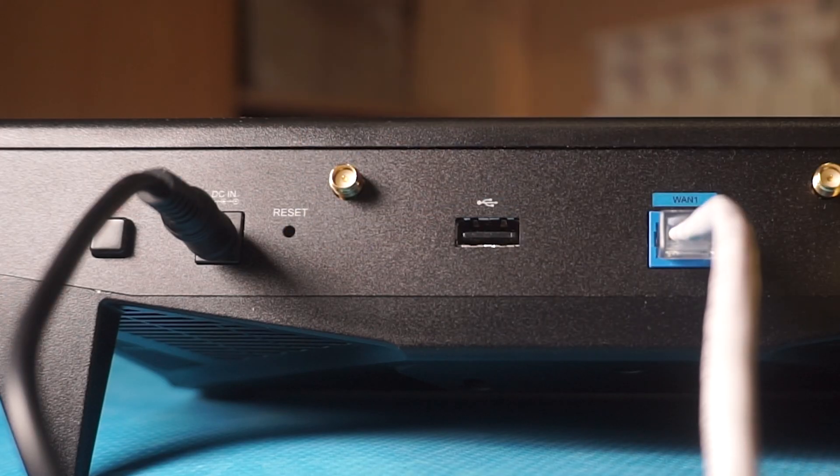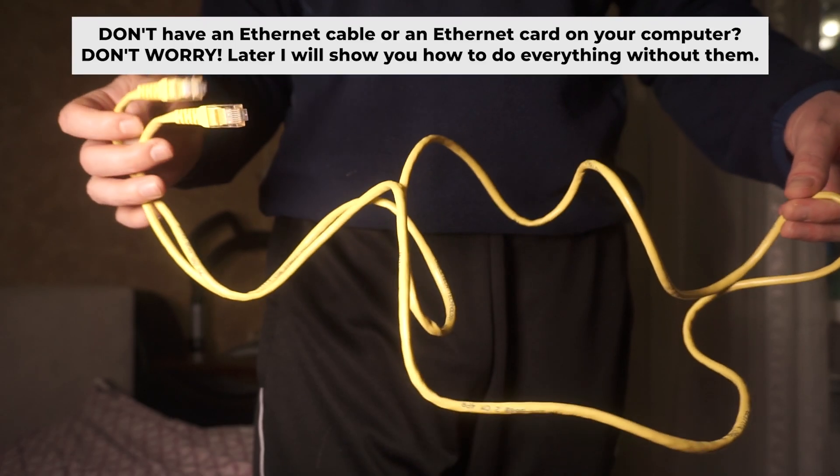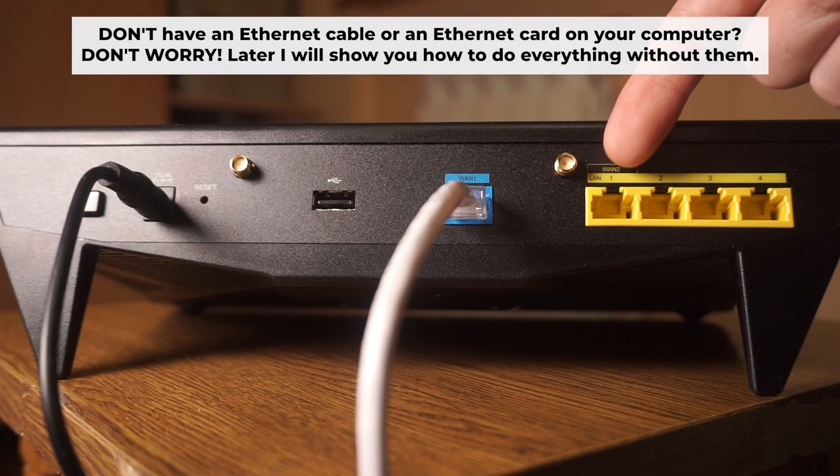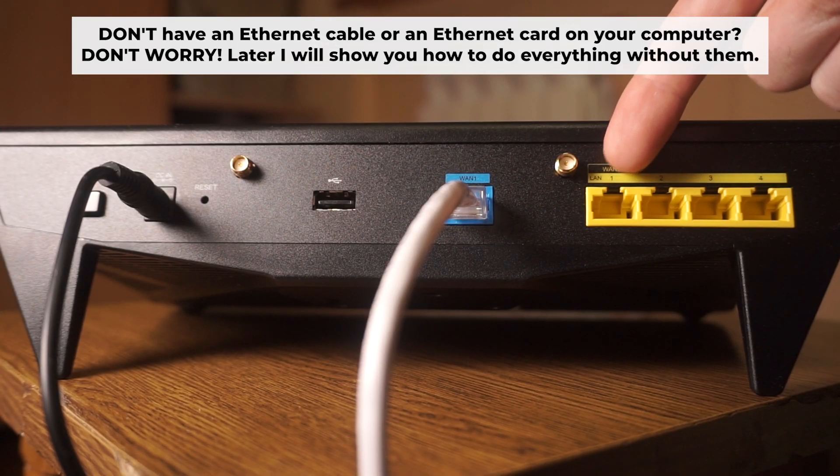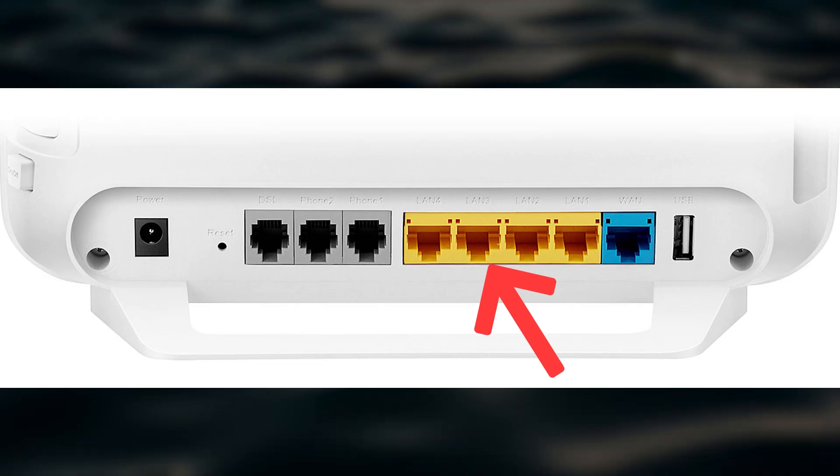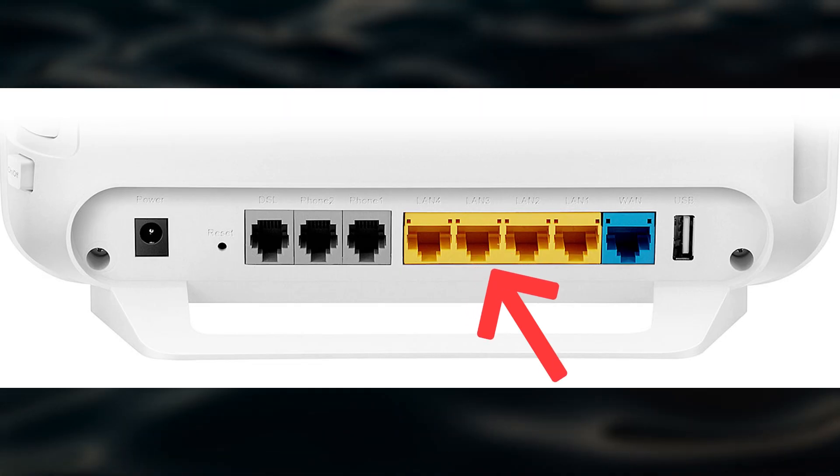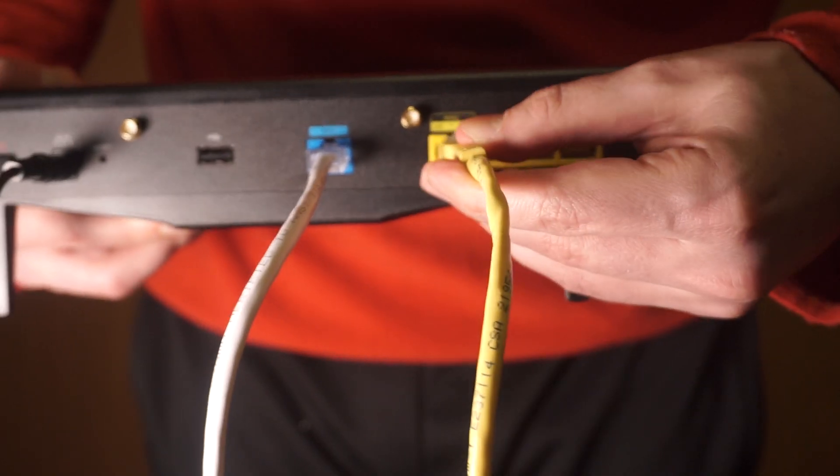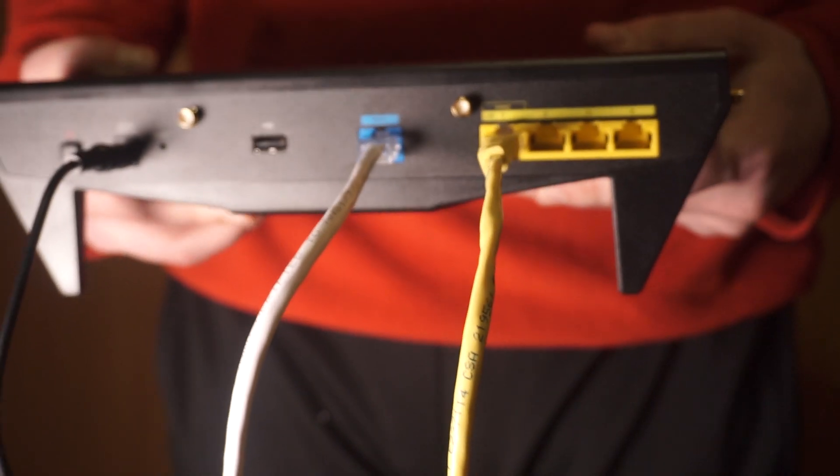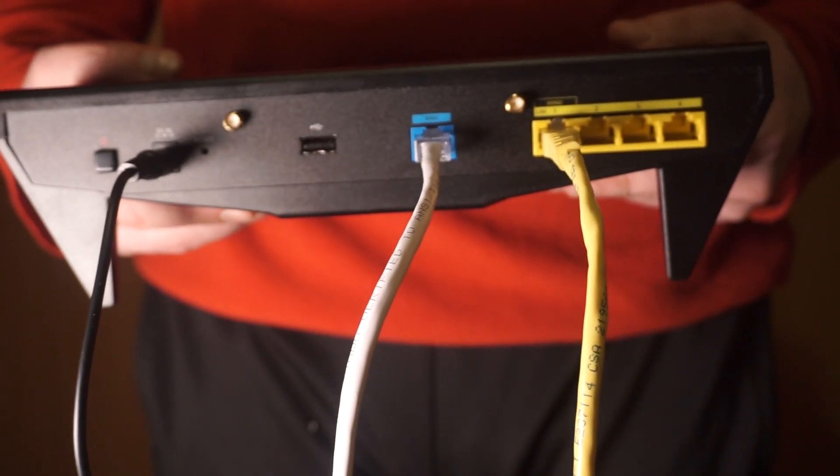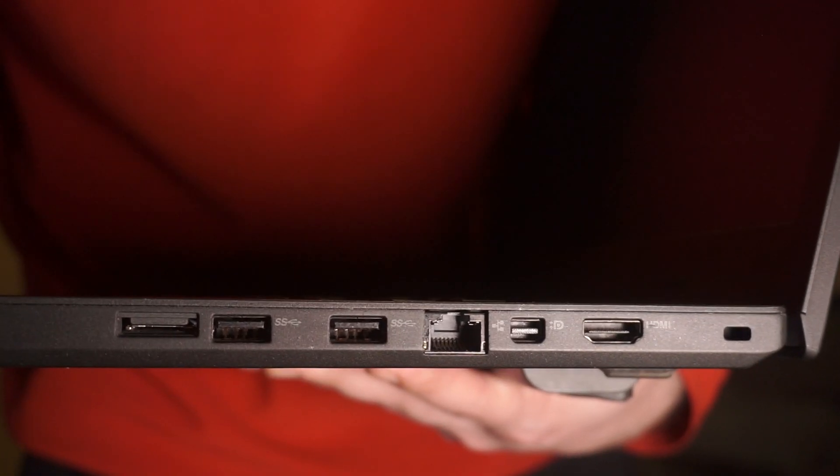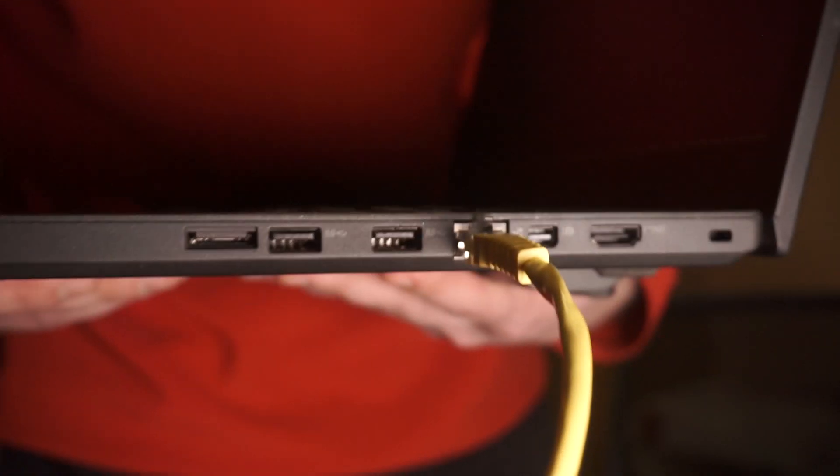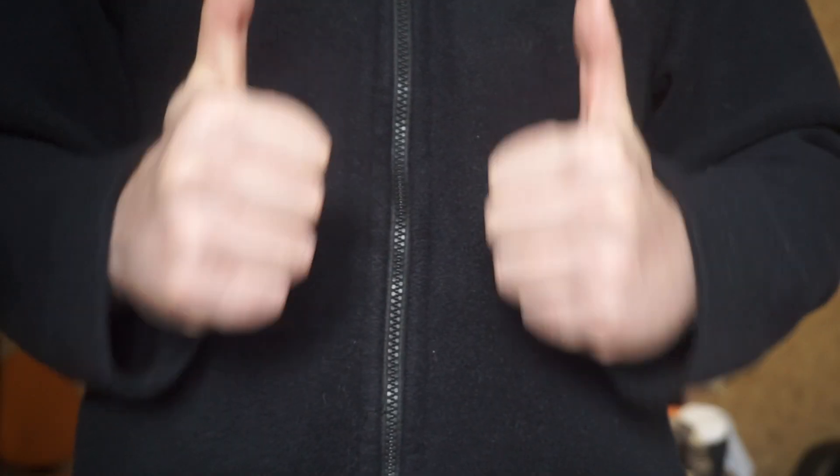The router will restart and all the settings will be reset to the original factory defaults. Plug one end of the ethernet cable supplied with the router into an ethernet port. Plug the other end of the cable into your computer's ethernet port. Please wait a few minutes for connection. The router is connected to your computer.